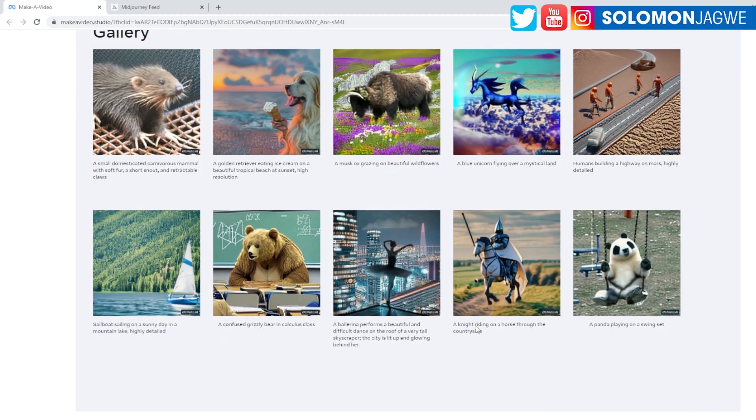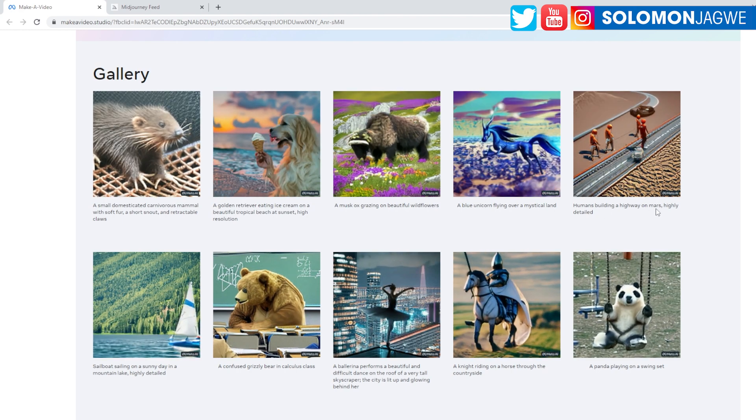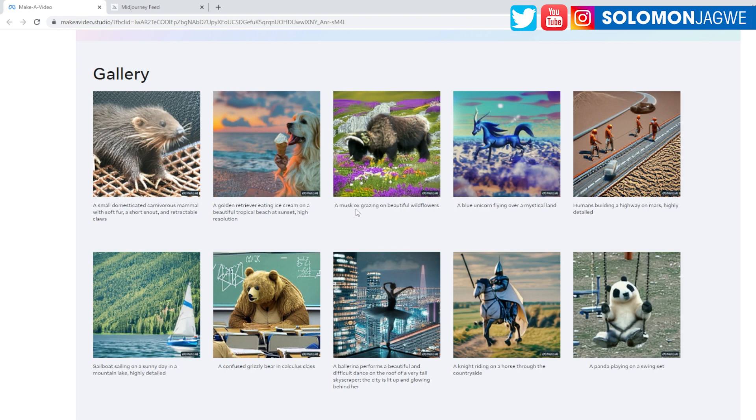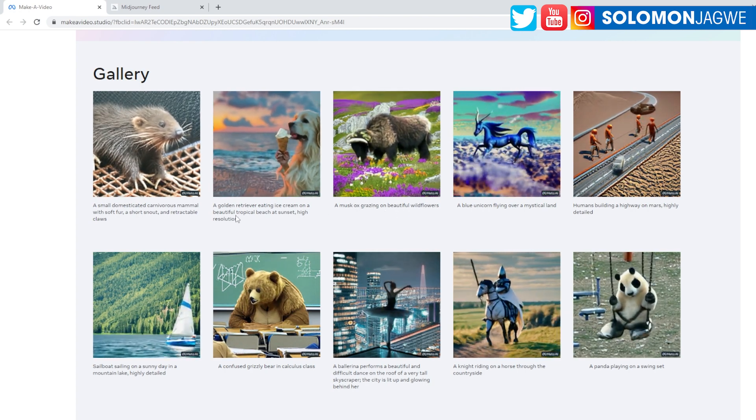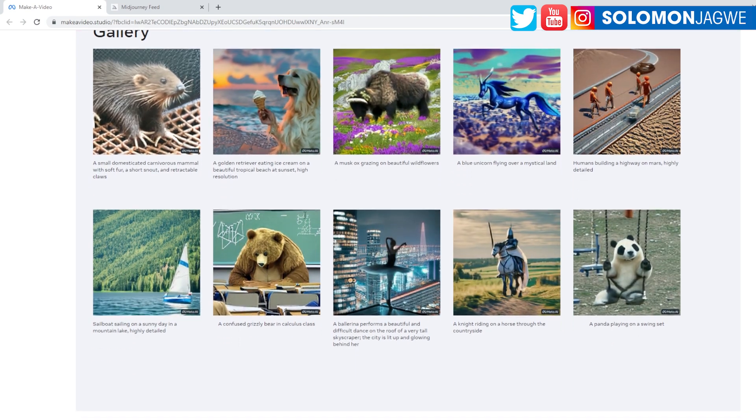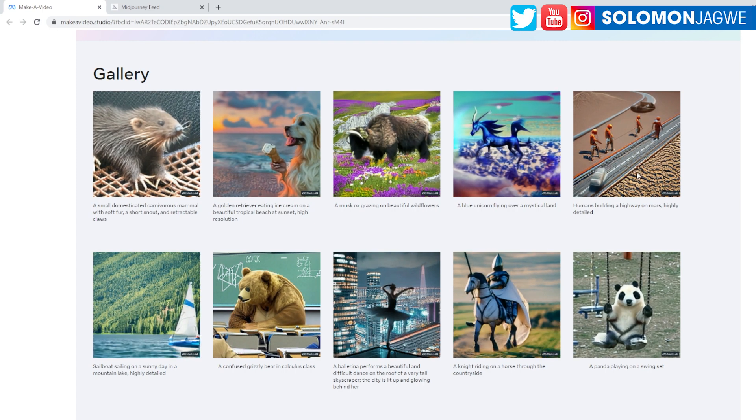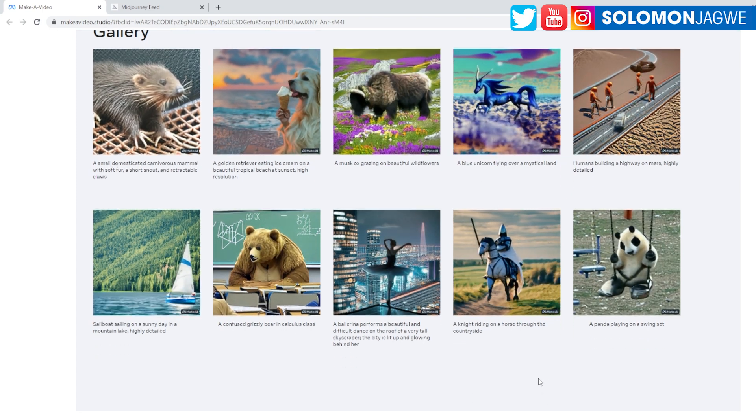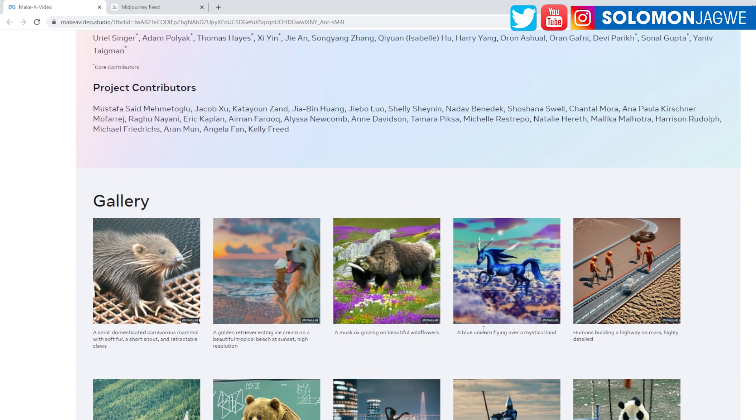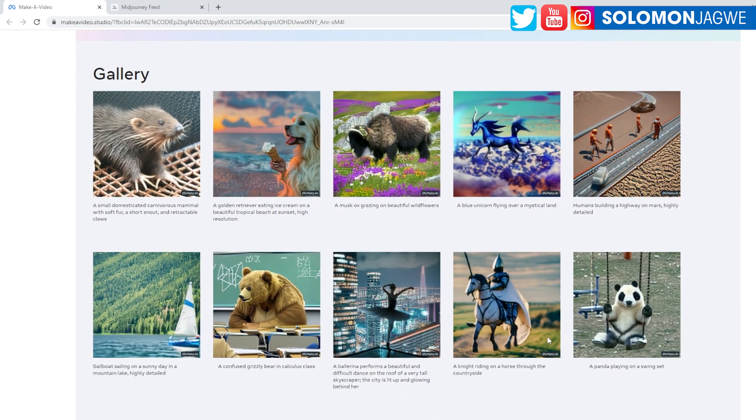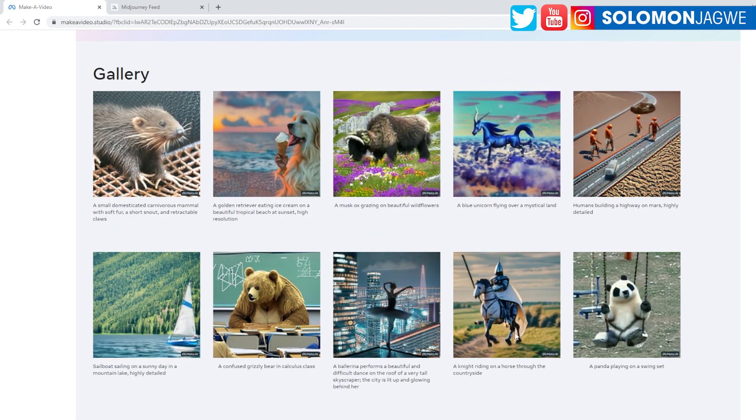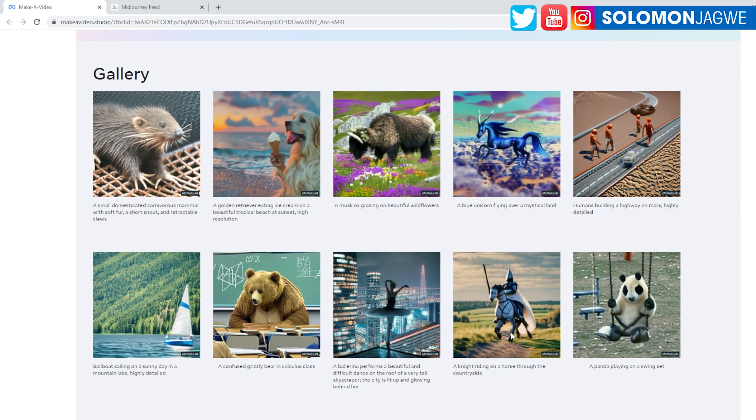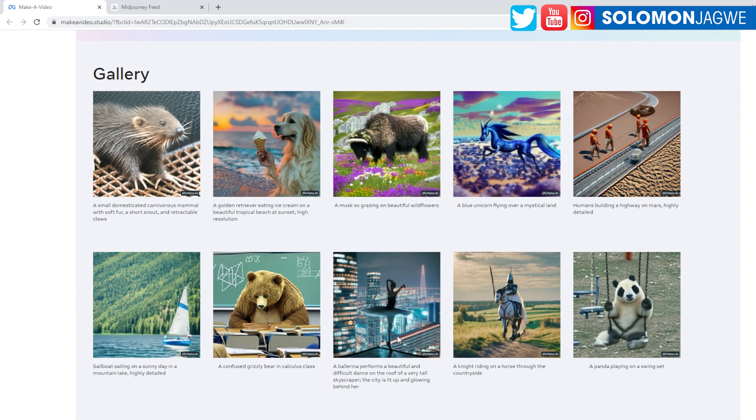So we have a gallery down here for people who have actually tested it. So humans building a highway on Mars, highly detailed. Okay. A musk ox grazing on beautiful wildflowers, and then a golden retriever eating. So this is crazy. Right now this is a gallery - it's one, two, three, four, five, those are 10 images. But soon I think this is going to be populated as more and more people get involved in this. But that's it, it's a blue unicorn flying over a mystical land.